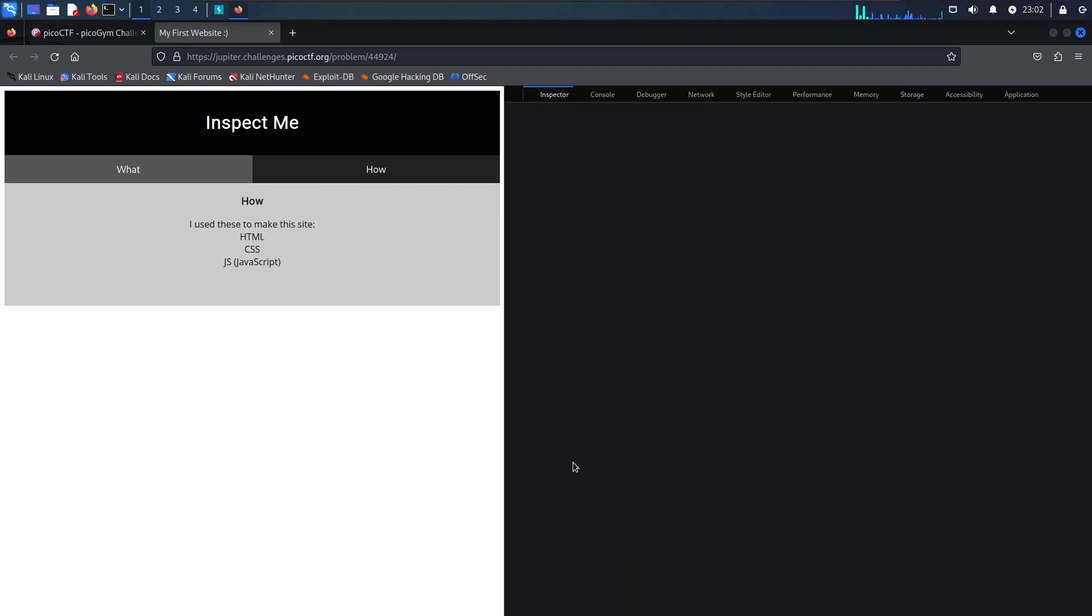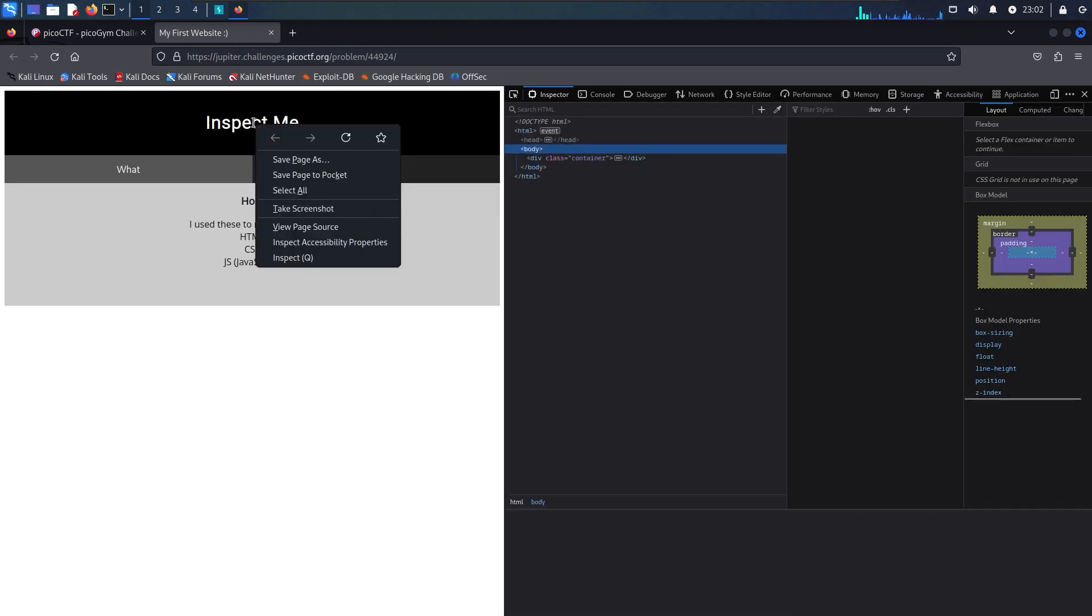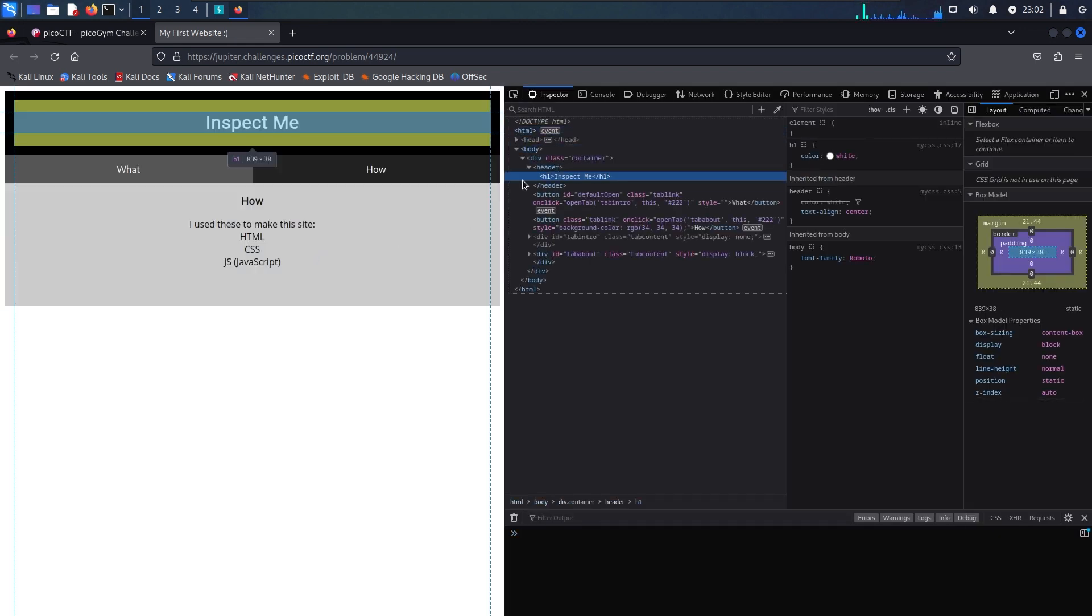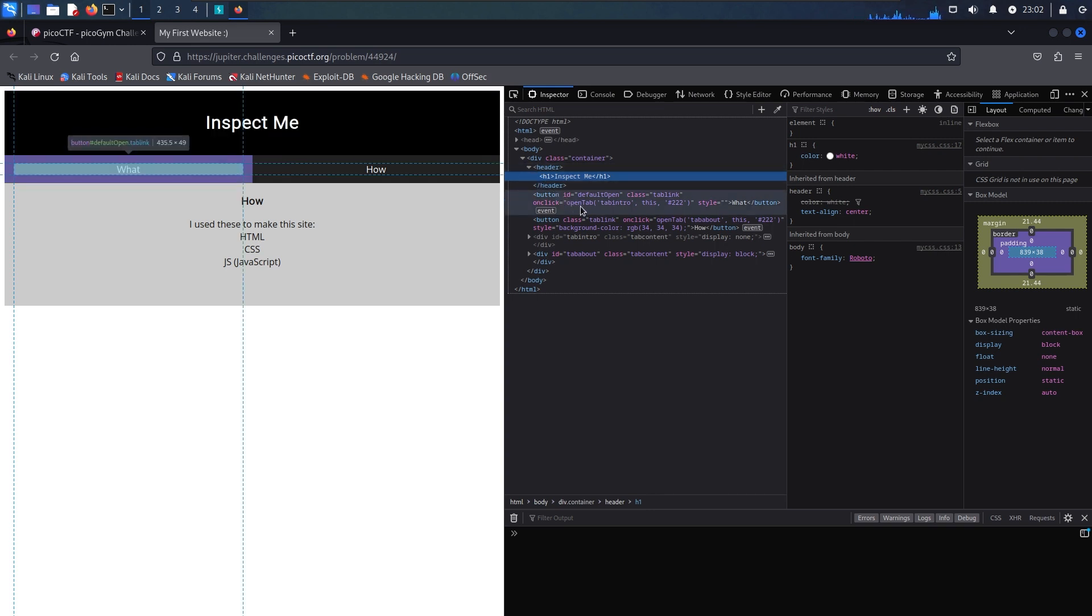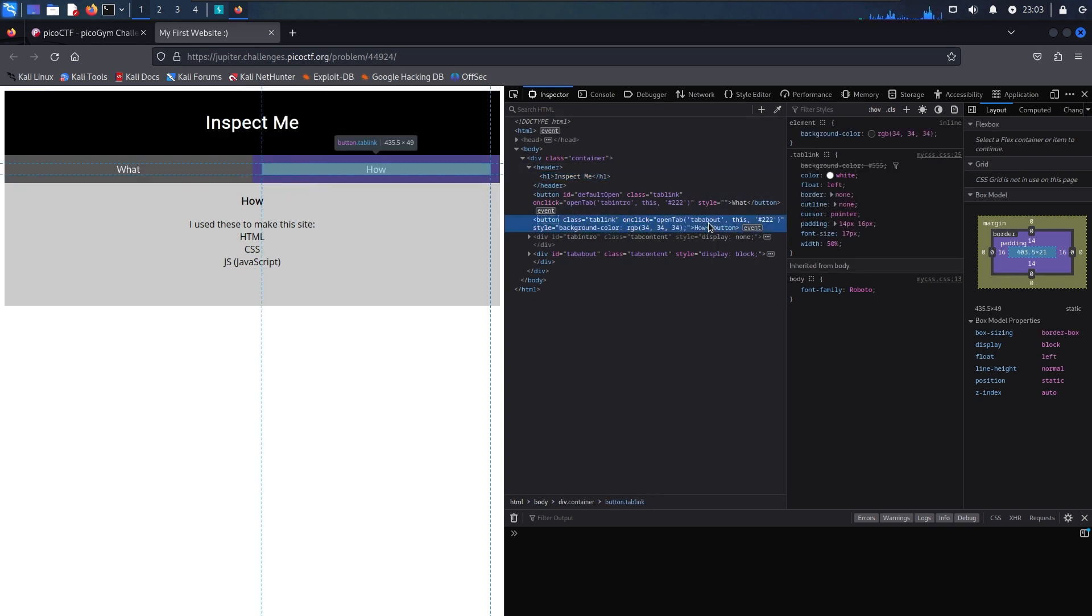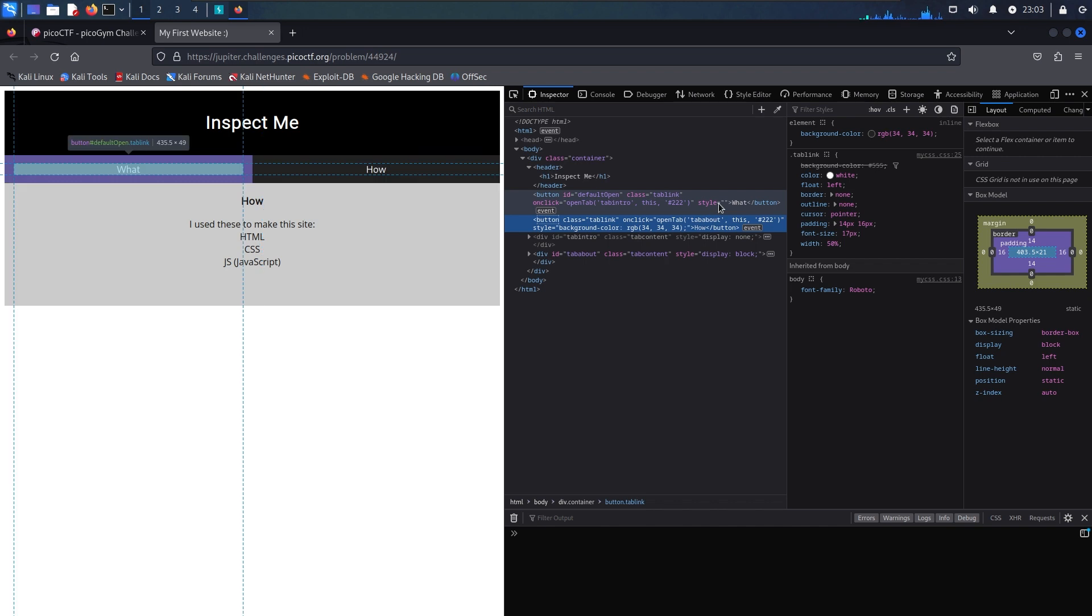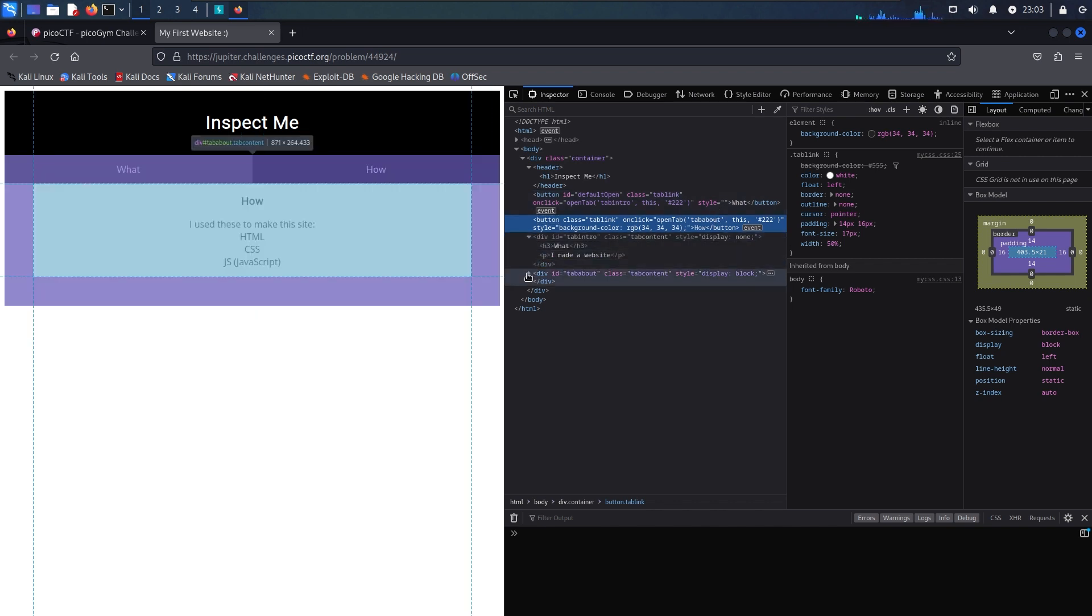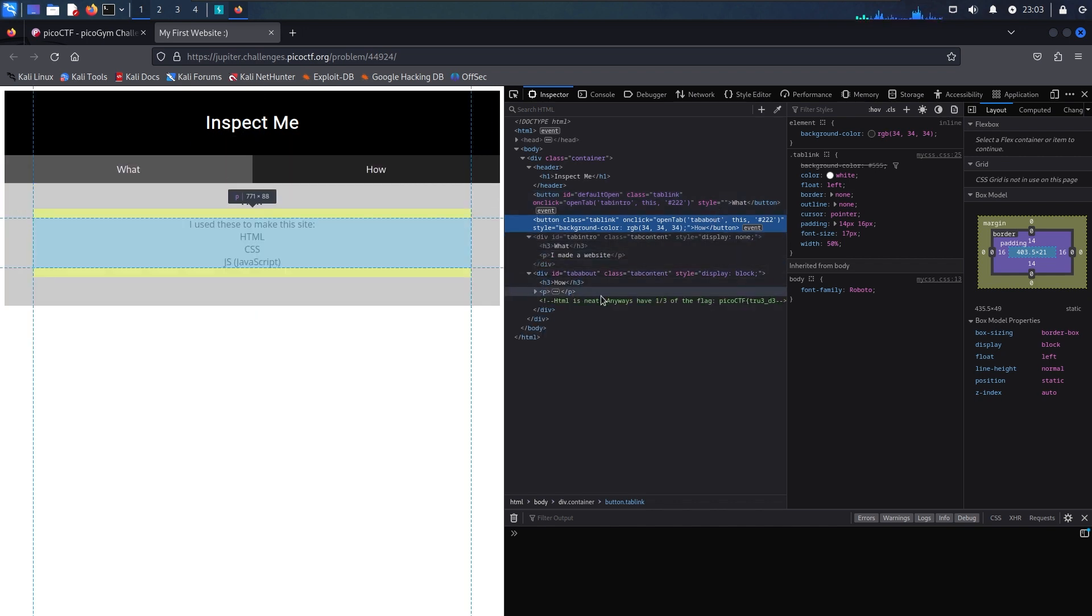And I noticed that it tells us this was made with HTML, CSS, and JavaScript. So I believe we already found the HTML part of the flag in the source.